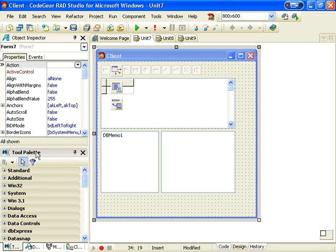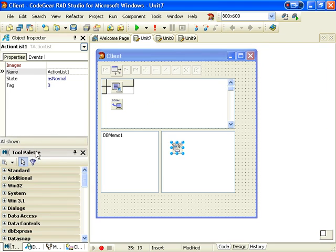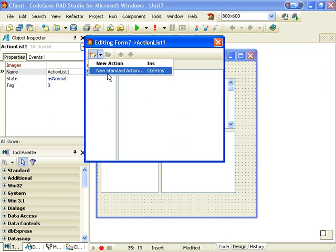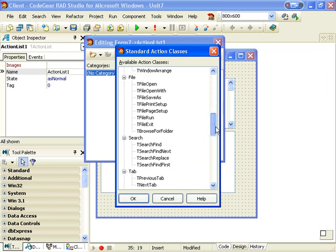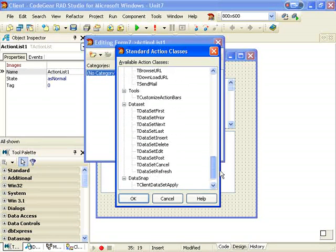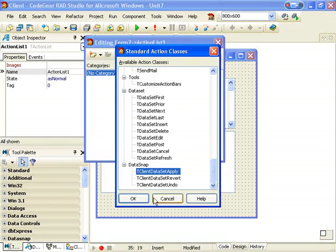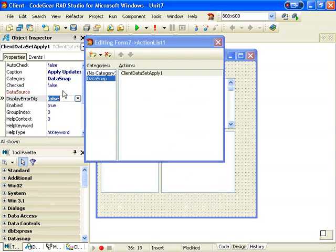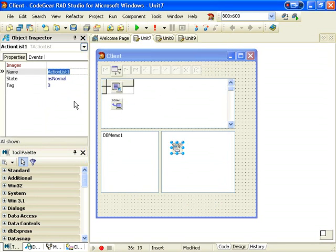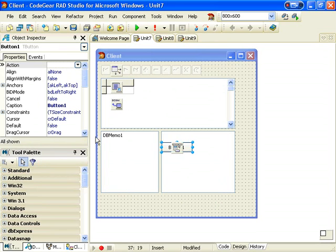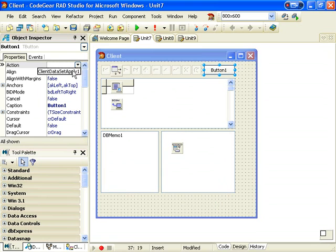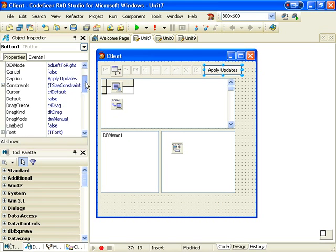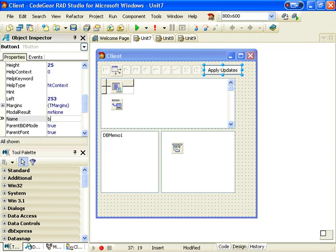Let's also add an action list. In our action list add a new standard action. If we come down to our data snap and add another button, the action is apply updates.